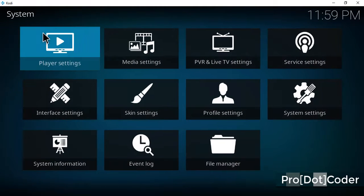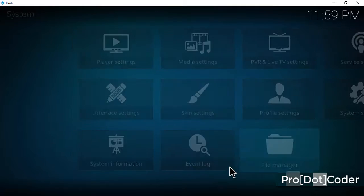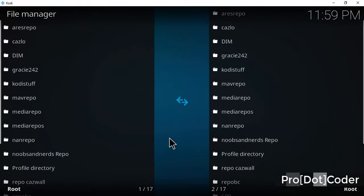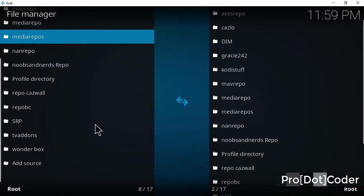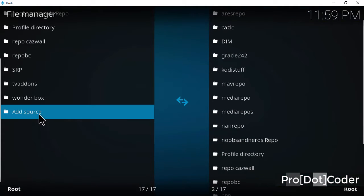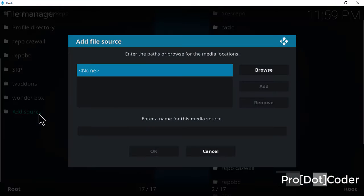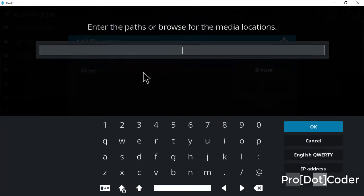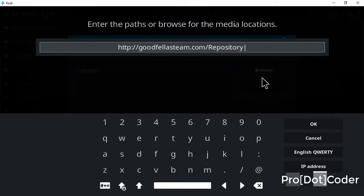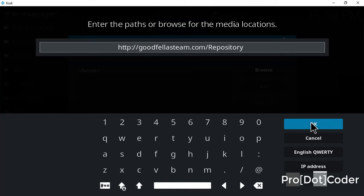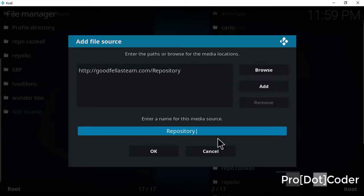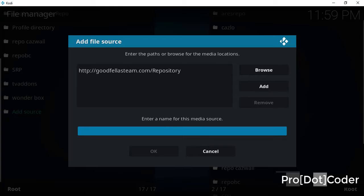Go to File Manager, then you need to add source. Click on none. This is the source URL of Godfellas. Click on OK and give it a good name.